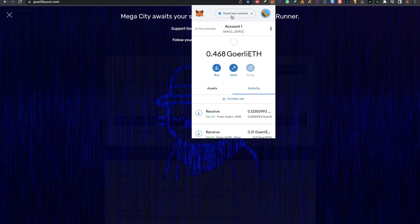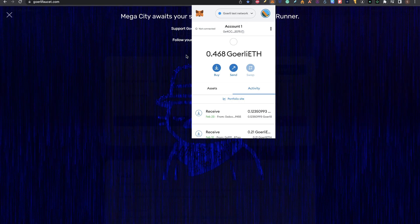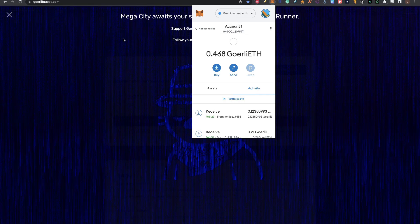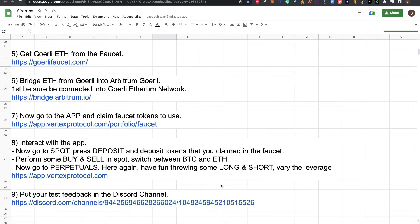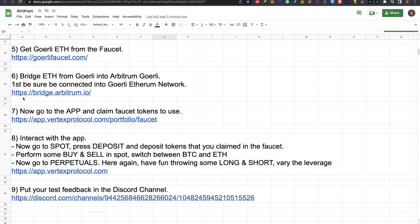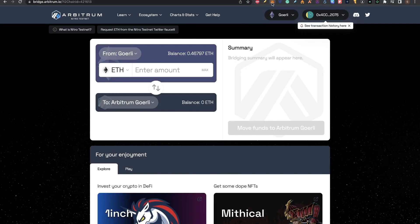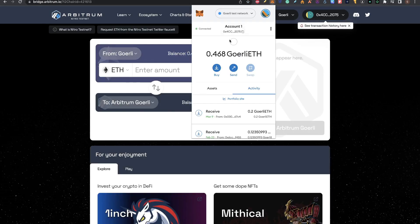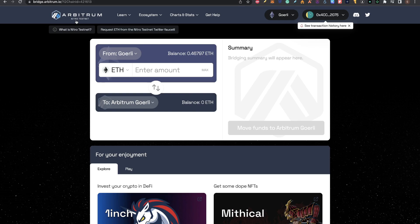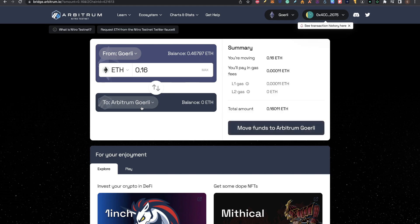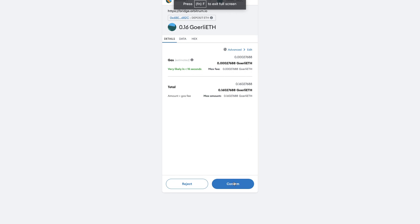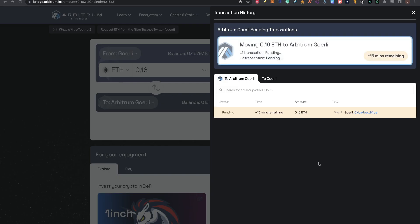This is my Goerli Ethereum wallet and I also have now my Arbitrum Goerli. Now step six: we need to bridge Ethereum from Goerli into Arbitrum Goerli. First be sure to be connected to Goerli Ethereum. Go to the Arbitrum bridge. Because I'm already with Ethereum Goerli, you can see that automatically I'm in the Nitro testnet. From here I'm going to send 0.16 into the Arbitrum Goerli. I'll click on move funds to Arbitrum Goerli. Confirm this on your MetaMask. Now you're going to need to wait for this transaction. This takes some time, maybe 10 minutes. Wait for this until you get the funds into your Arbitrum Goerli wallet.